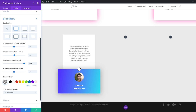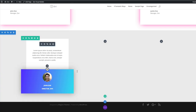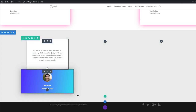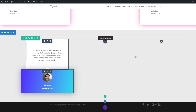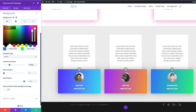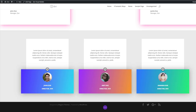Now I'll clone both modules twice and add them to the remaining columns using Command C to copy and Command V to paste. All that's left is to go to each column and change the testimonial gradients, images, and text. These are the final designs, so I'll save everything and exit the visual builder for a quick preview.